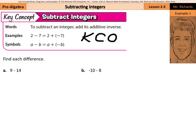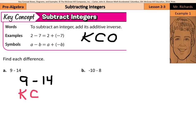We're going to keep the first integer, change the subtraction to addition, and the opposite is the same thing as additive inverse. So when we look at a question like 9 minus 14, I'm going to rewrite that: 9 minus 14. What I'd like us to do is to keep, change, opposite. In other words, we keep the 9, we change the subtraction to addition, and then the opposite of 14 is negative 14.